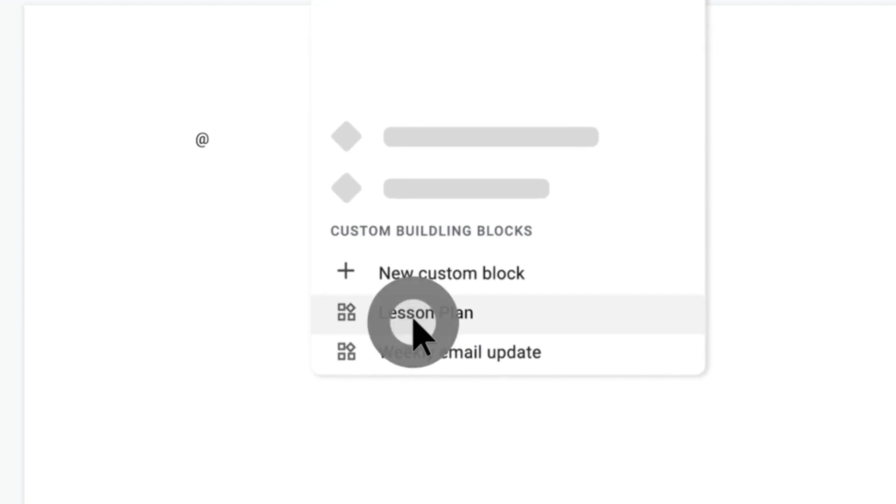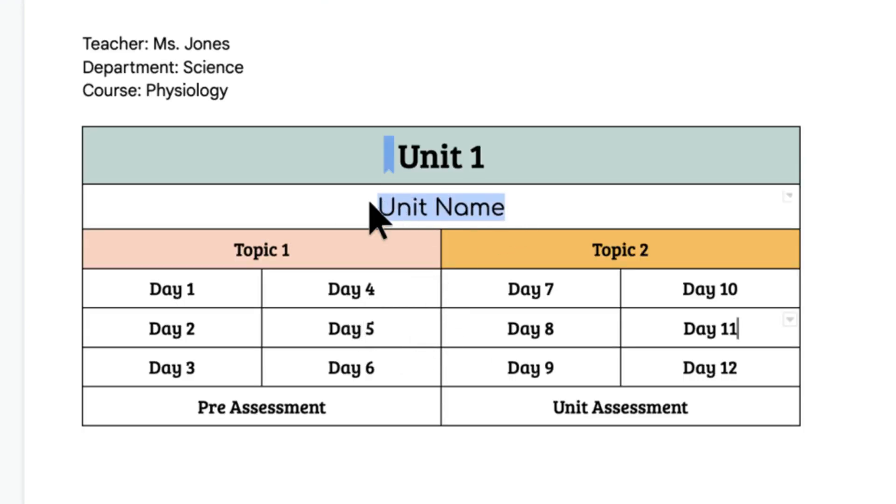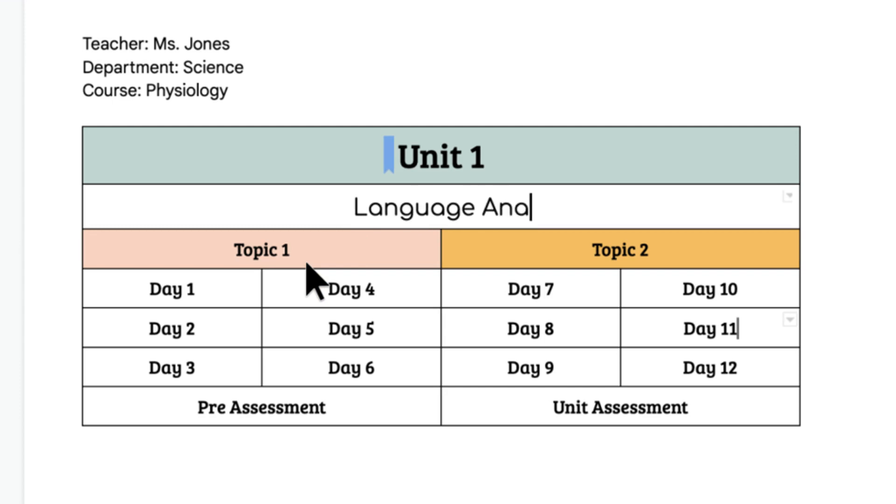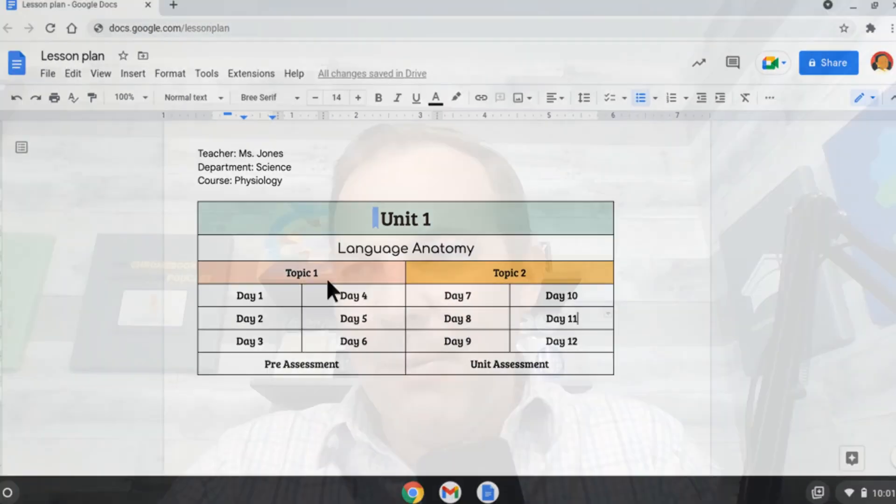Teachers are going to love this. It's going to make it super easy to save a rubric, a template, instructions, and quickly add that into a document with just a couple of clicks. Next up, we get to talk about Chromebooks — my personal favorite — and there is a lot to discuss.